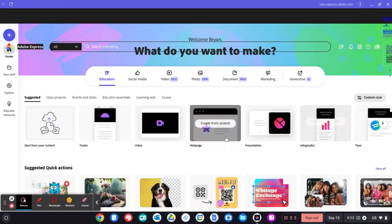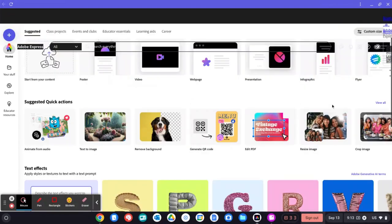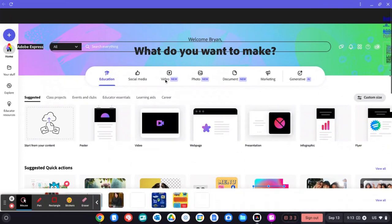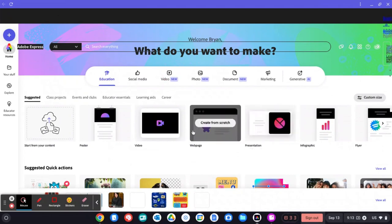You'll see here there's lots of options. Some students might get lost in these, so make sure you focus them on the video tool which will be at the top. You can also click on these preset templates. I prefer to start with the preset template.